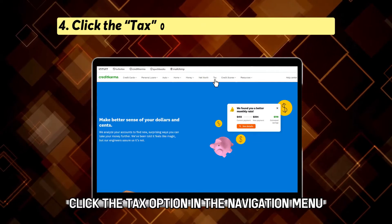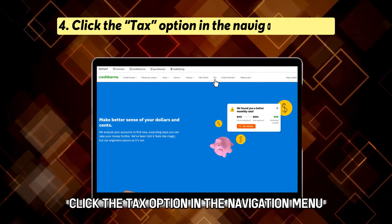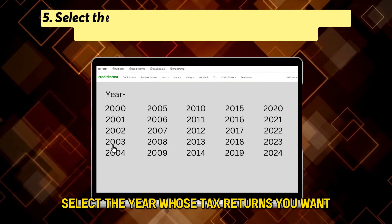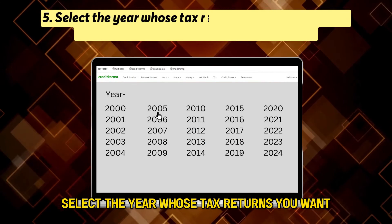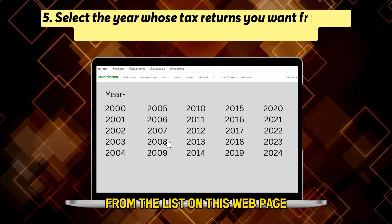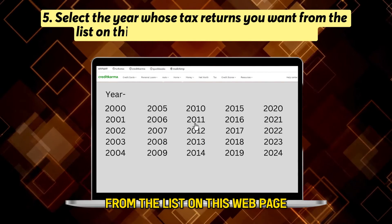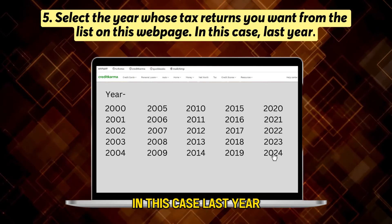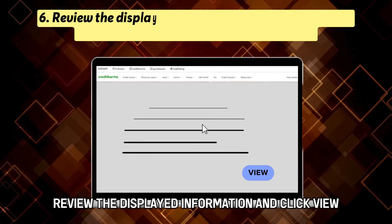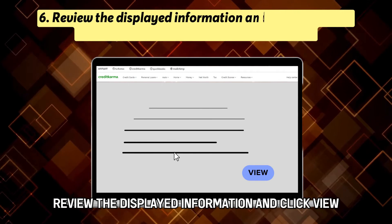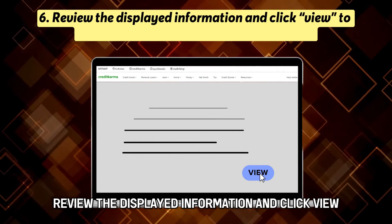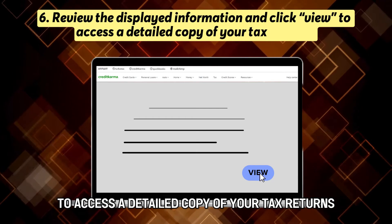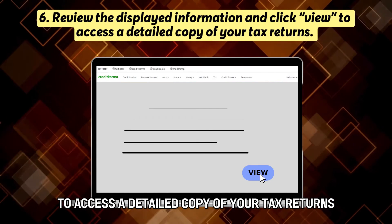Click the Tax option in the navigation menu. Select the year whose tax returns you want from the list on this web page — in this case, last year. Review the displayed information and click View to access a detailed copy of your tax returns.